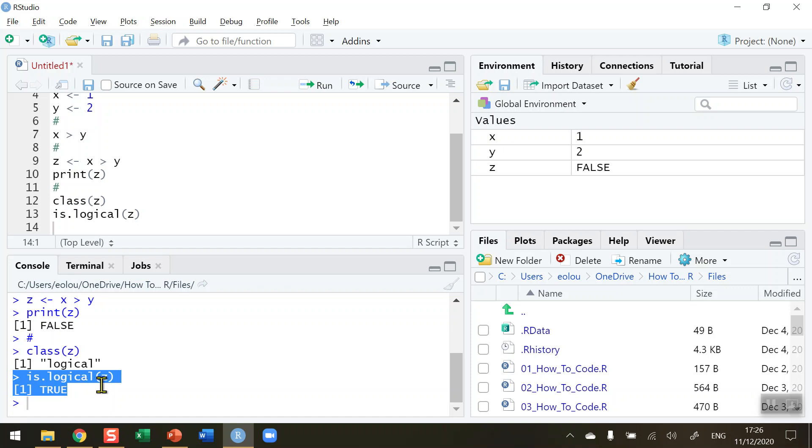So the statement asking the question, is this logical? That is true. Don't confuse that function there with the actual value of z, which is false.